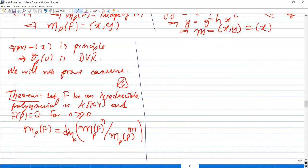A free module is almost a vector space, except that instead of a field you take a ring — that's the only difference. I will leave this lecture here.